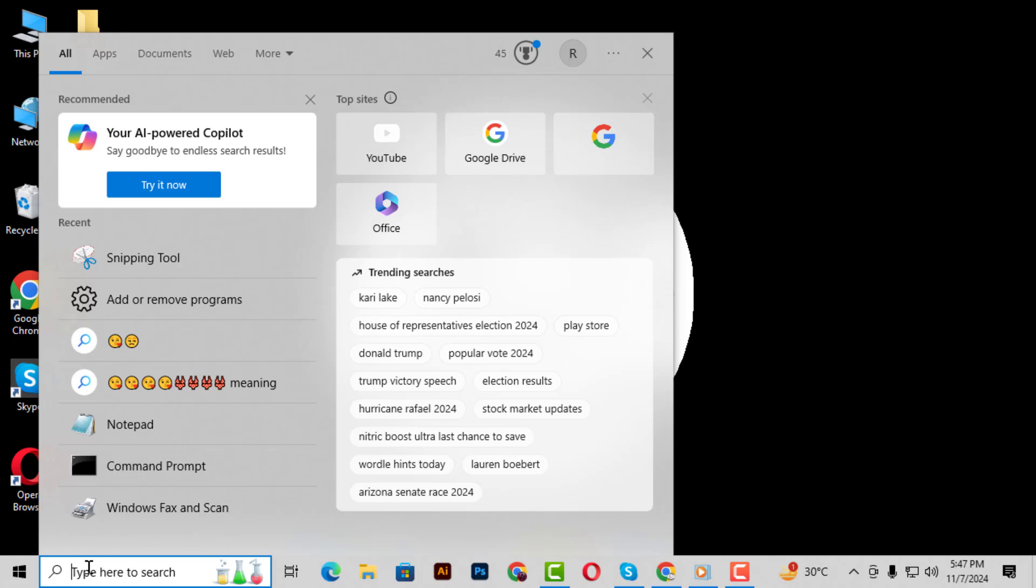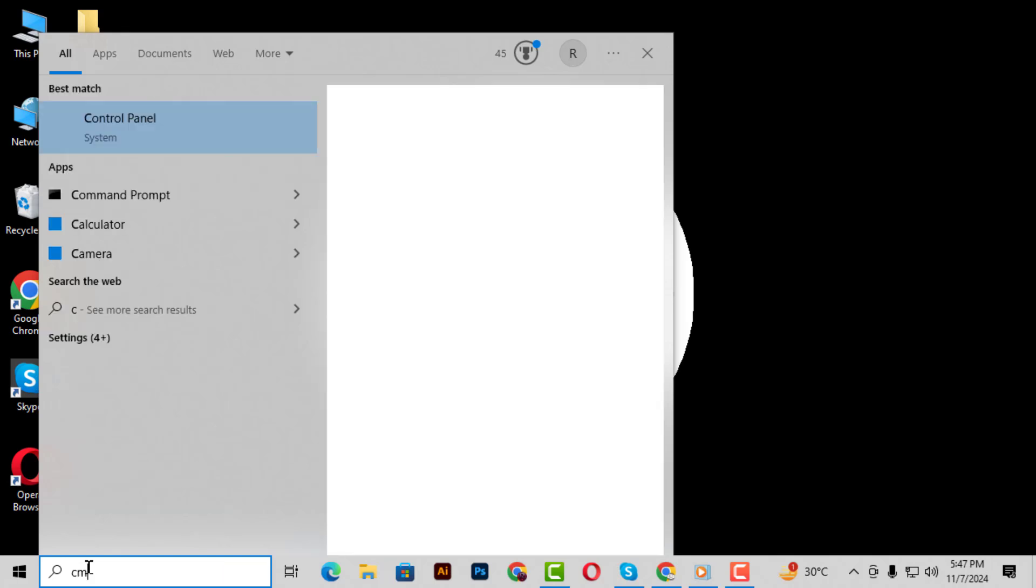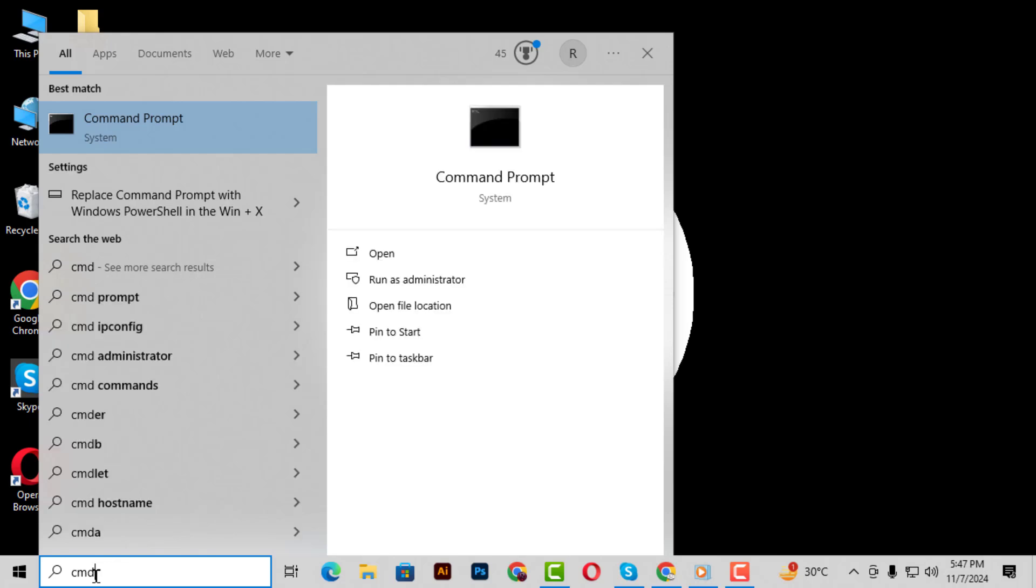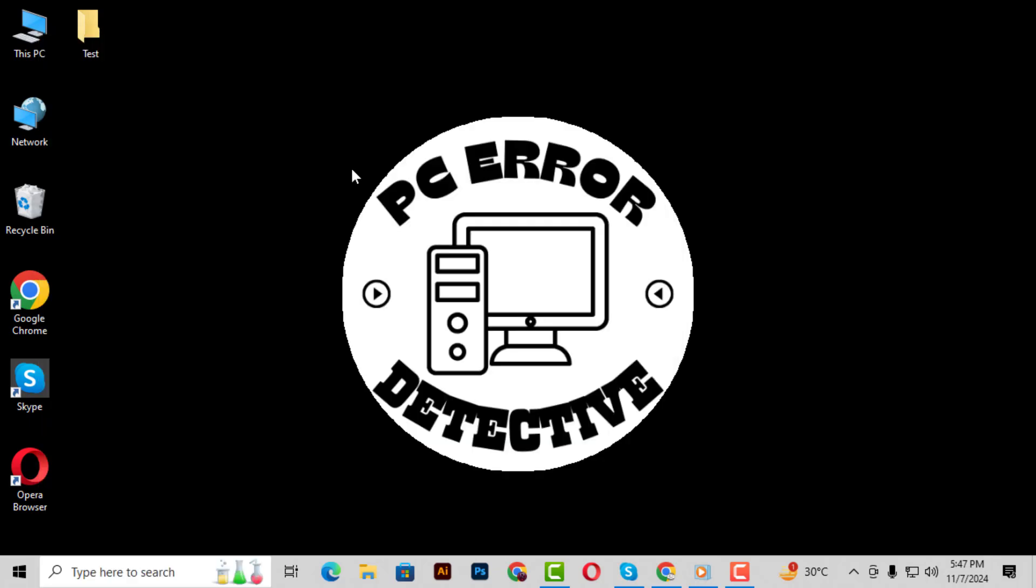Step 2: Now type CMD in the search bar. Once you see Command Prompt appear in the results, right-click on it and choose Run as Administrator. When prompted, click Yes to grant admin privileges.